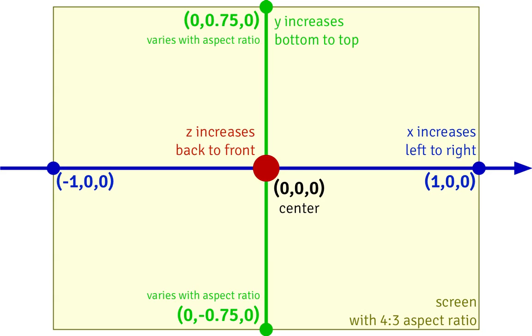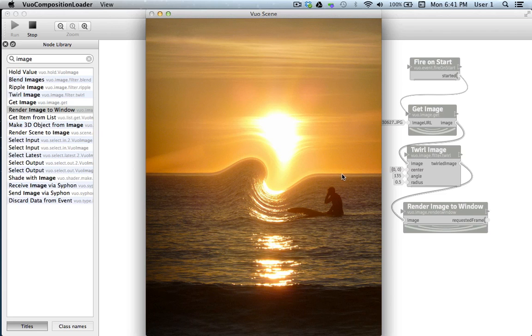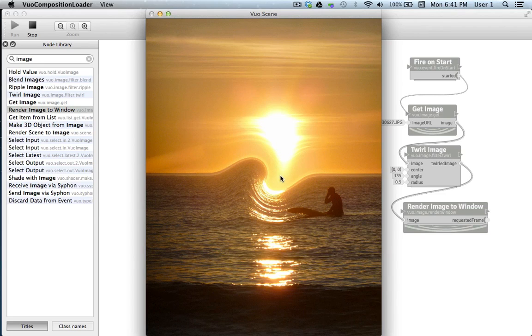This is an image I took on the Oregon coast a couple weeks ago, and the strong lines work well to demonstrate the twirl effect. Let's take a look at what's happening with the twirl. The center of the twirl is occurring at 0,0, which refers to the x and y axis in Vuo's coordinate system. Vuo's coordinate system is set up so that no matter how the window is shaped, that for the x axis, the center equals 0, and the right edge equals the value of 1, and the left edge equals the value of negative 1.